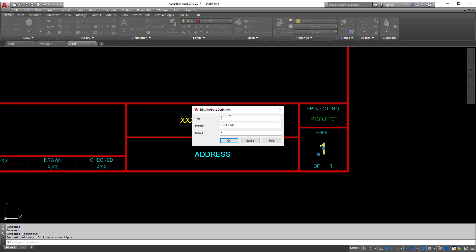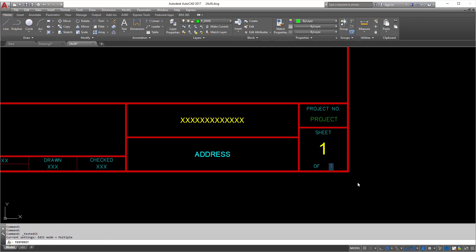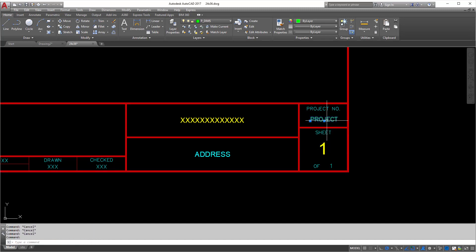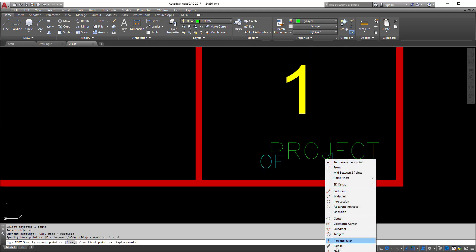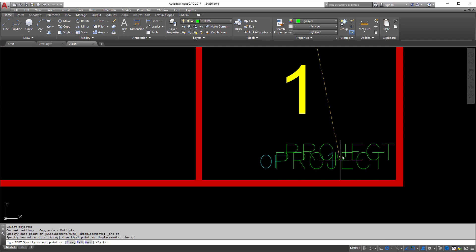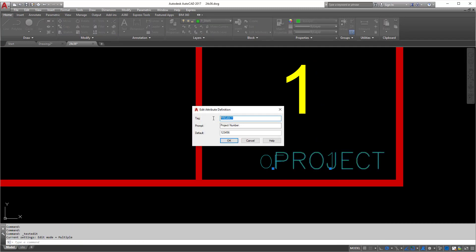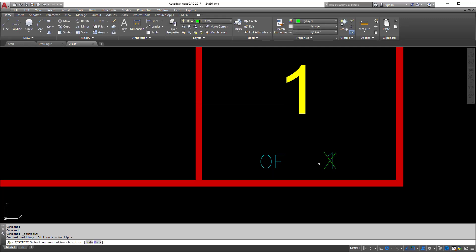You can see this one is already set up — you'll see the default tag and what it's prompting for. When you double click on it you can change it. Same thing here. Sometimes what I do is copy this attribute to another location — copying from the insertion point here to the insertion point there. Then I'll change the tag to 'X' and set the prompt to 'total sheets.' Usually that's two digits for me, so I'll put 'XX' as the default. It matches perfectly.